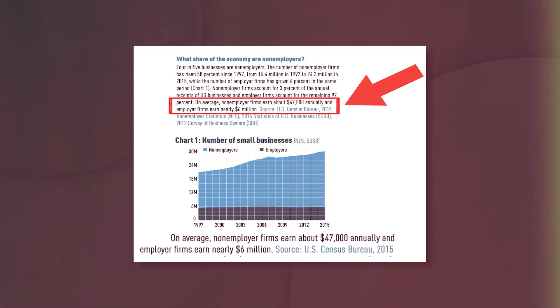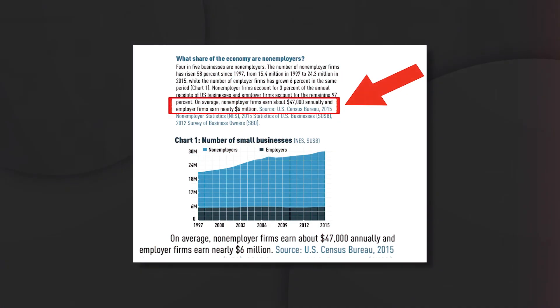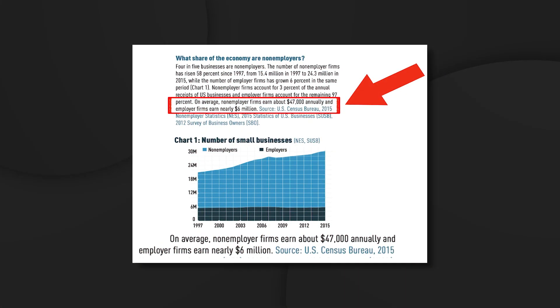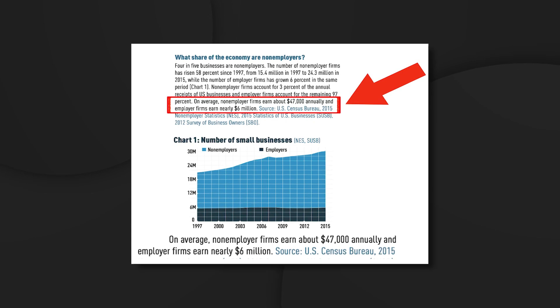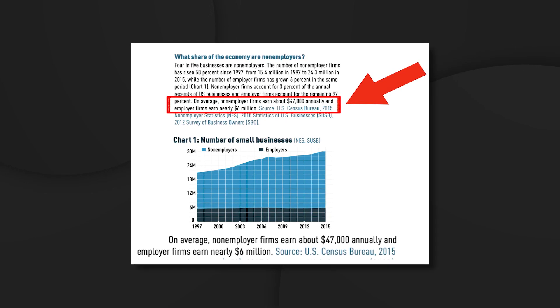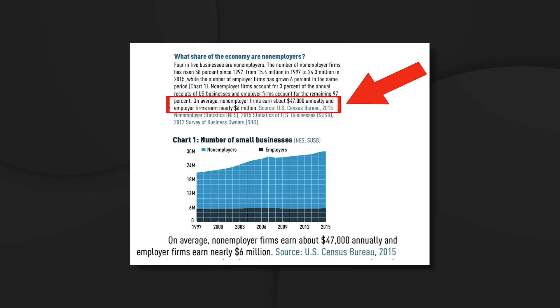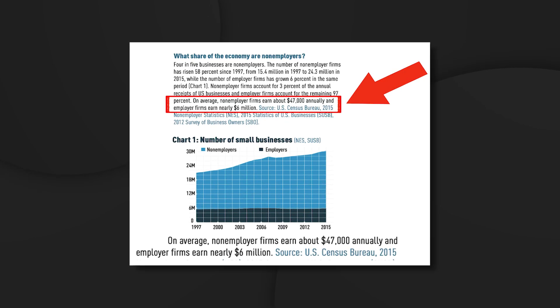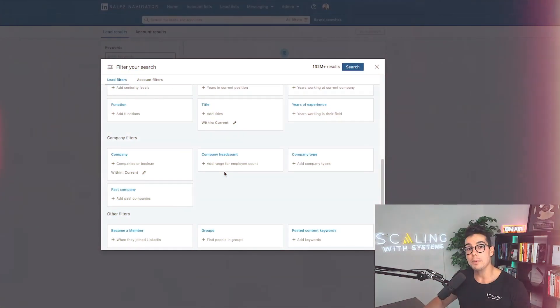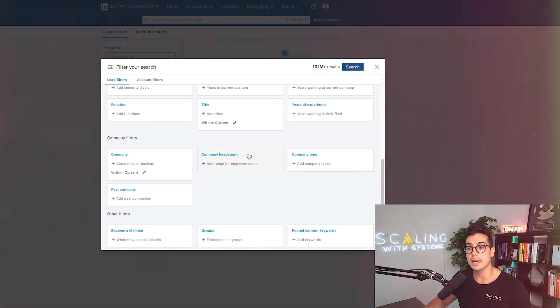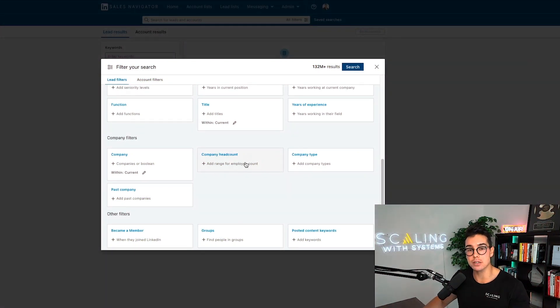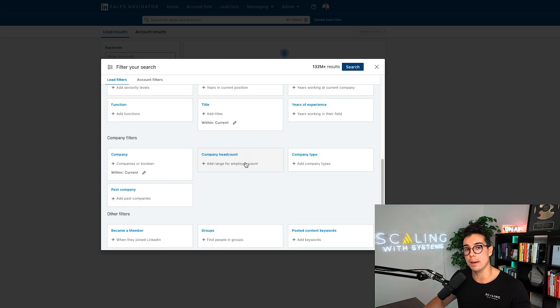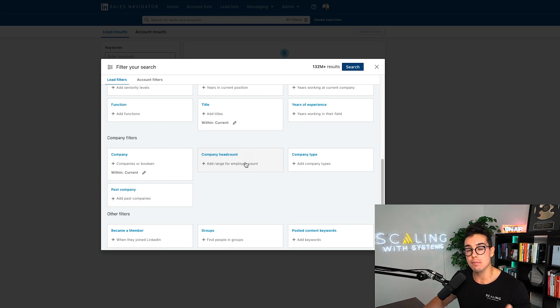So in the years of experience filter right here, what we could be saying is pretty much like, hey, if they've been in the industry for three, five, 10, 15 years, then there's a good chance that they are a little bit more experienced and probably doing at least a little bit better than someone who has maybe just started.